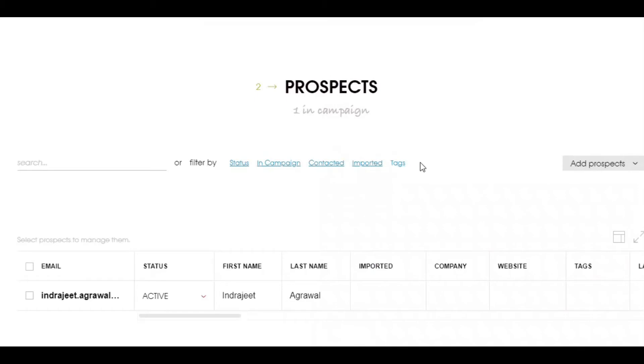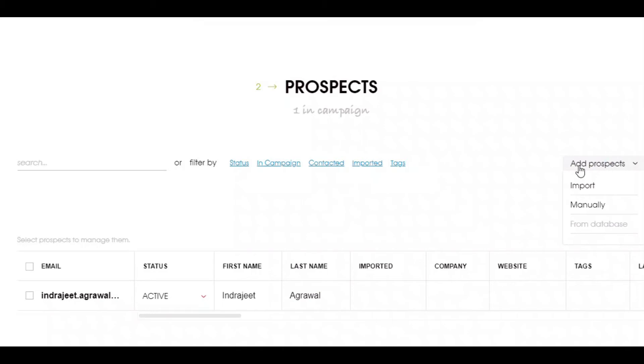Next, a very important step is to add prospects into different campaigns. This you can execute in two ways: by adding prospects manually or importing prospects from CSV.